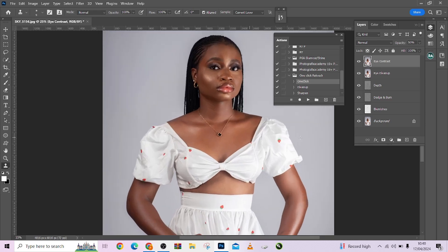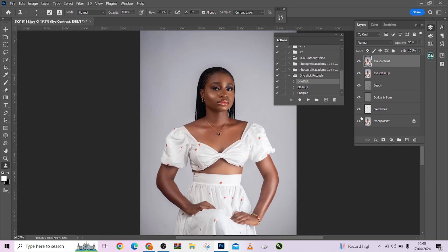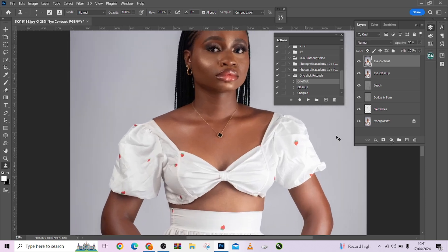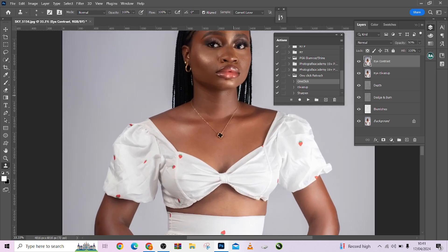Once you are done, you can see the before and after. Look at the before and the after — as you can see, it has successfully retouched everything for us. Nowhere is excluded. It has taken care of our entire image.